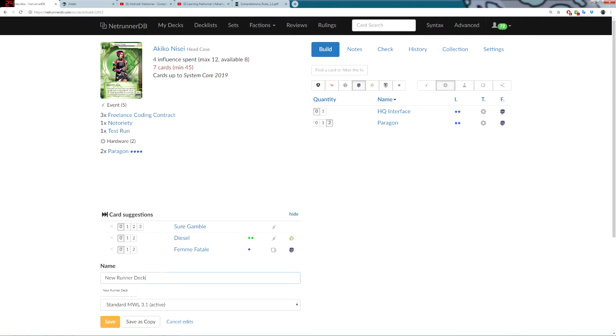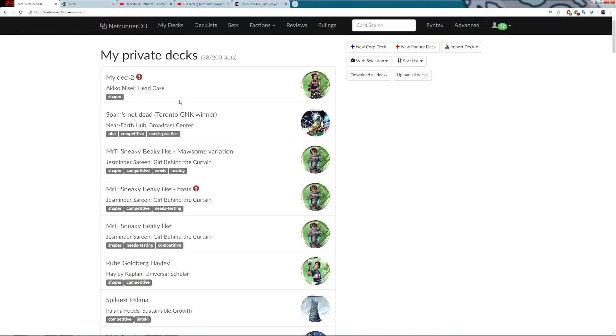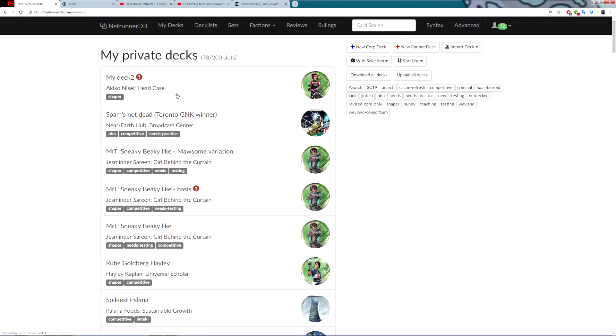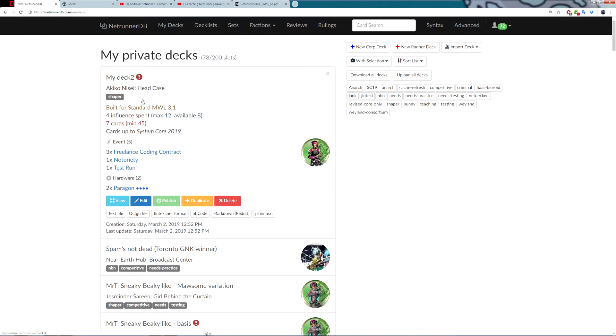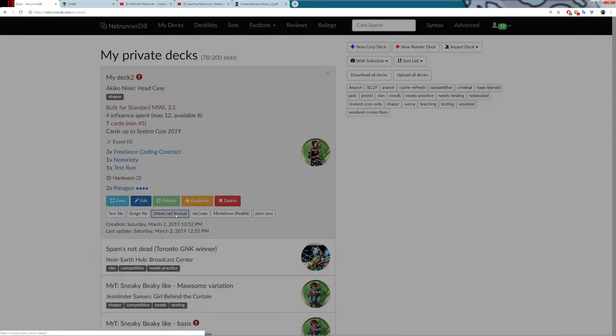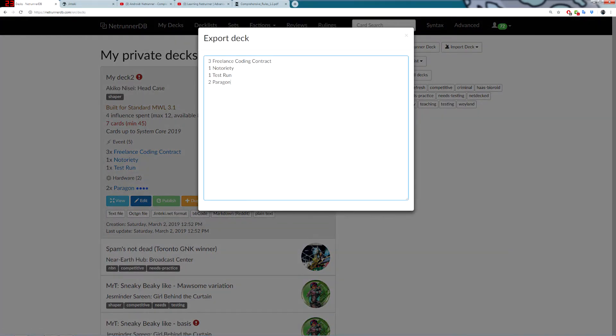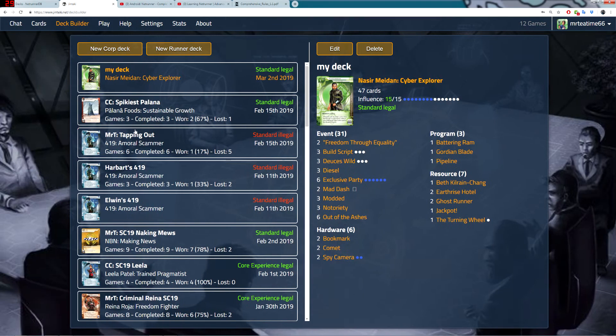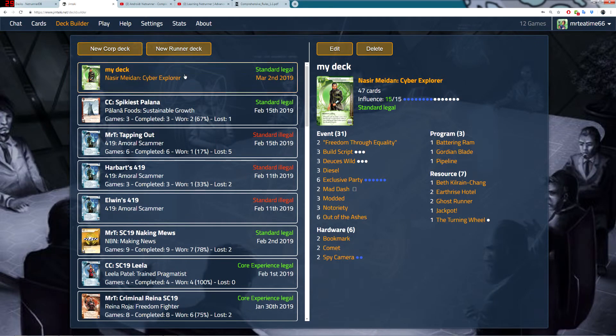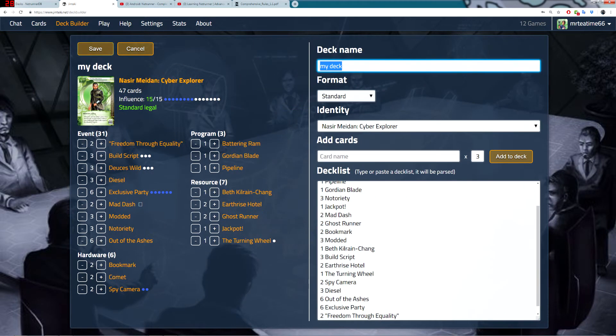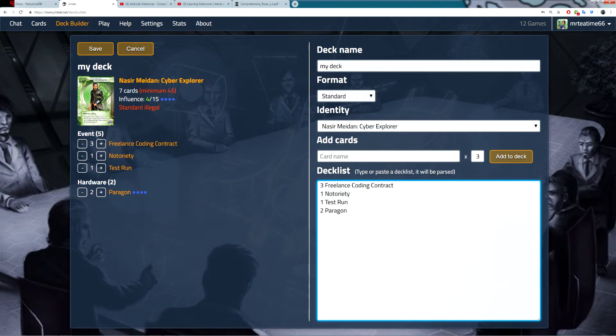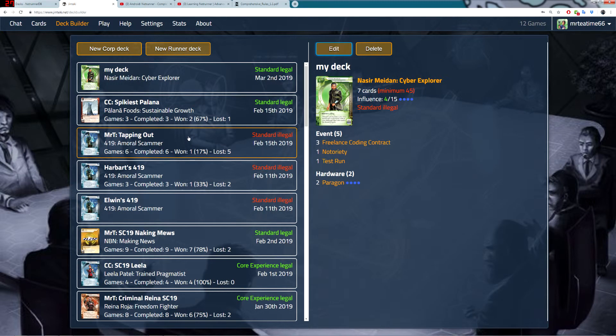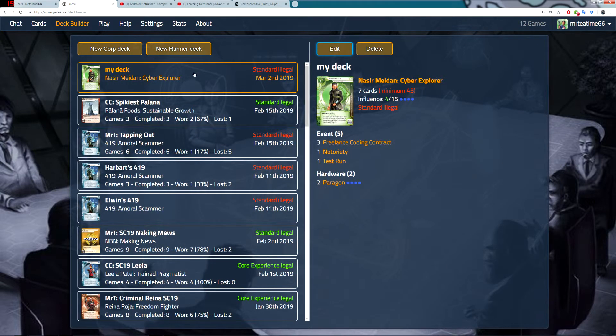Once you've done this deck, you can name it. We'll just call it MyDeck2. And then, I click Save. Now, this is an illegal deck, which is why it's showing me this. But if I want to then put that deck into Jinteki, I can click this here. Then, I've got a Jinteki.net format button. I just copy, go over to Jinteki, go to my deck builder. I can make a new deck, or I can edit. If I just edit this one, paste this in. And you can see it will then move this over. And then, I click Save.